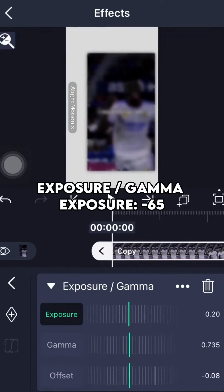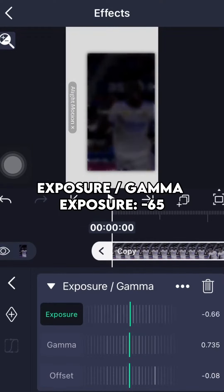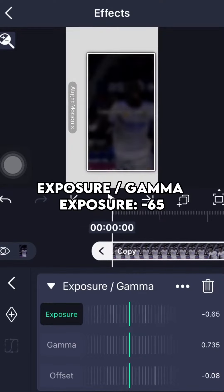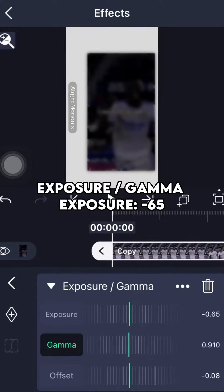Add Exposure. Set Gamma under Exposure to 65.